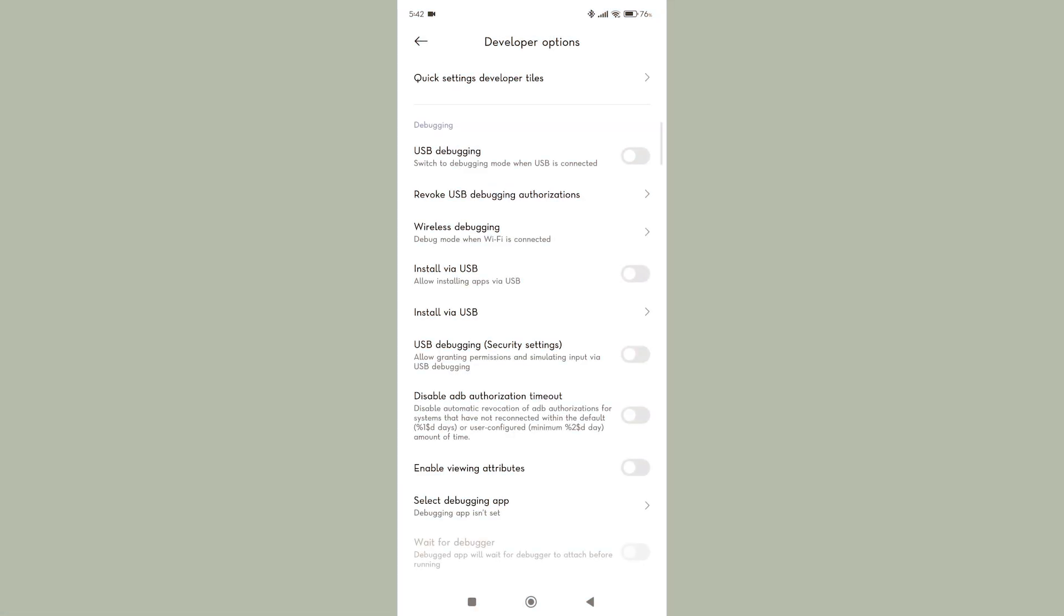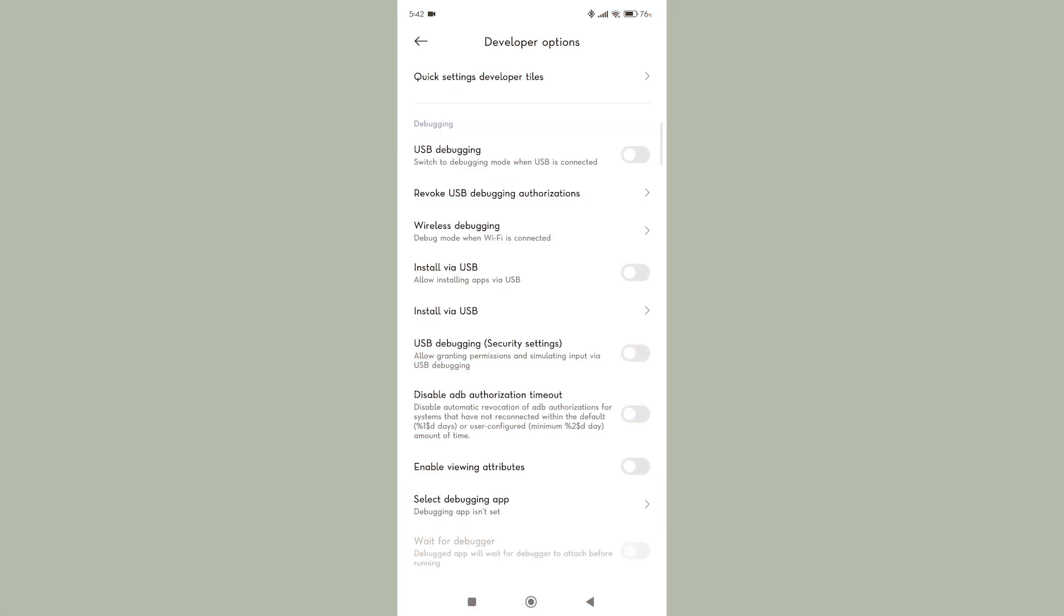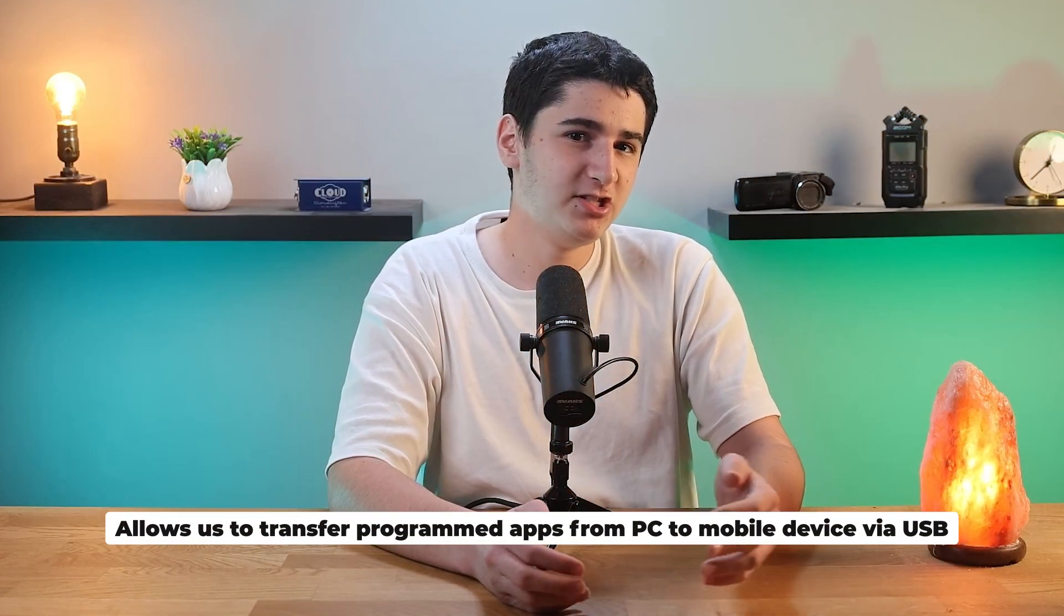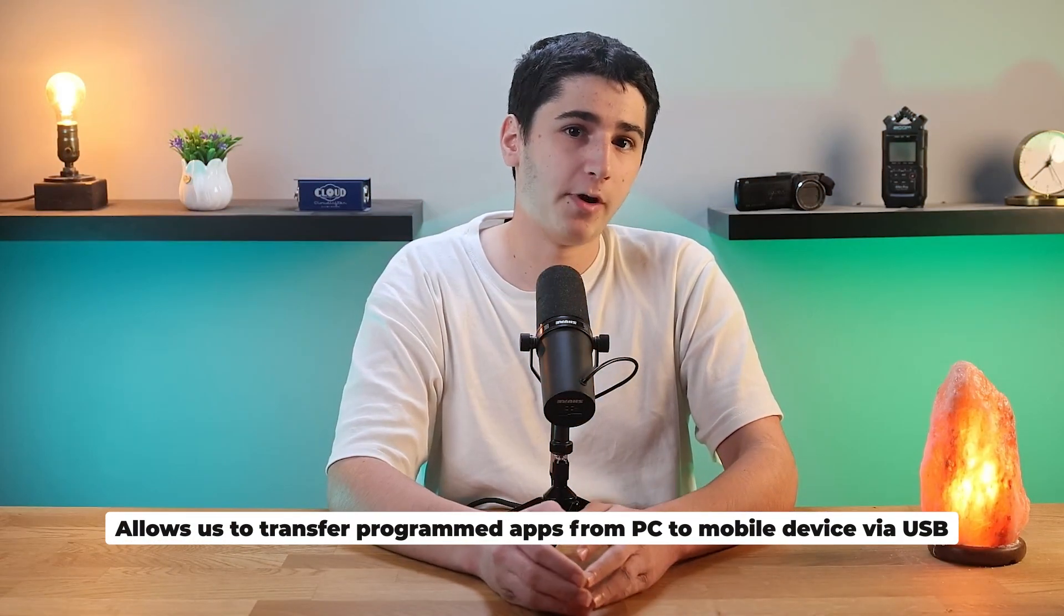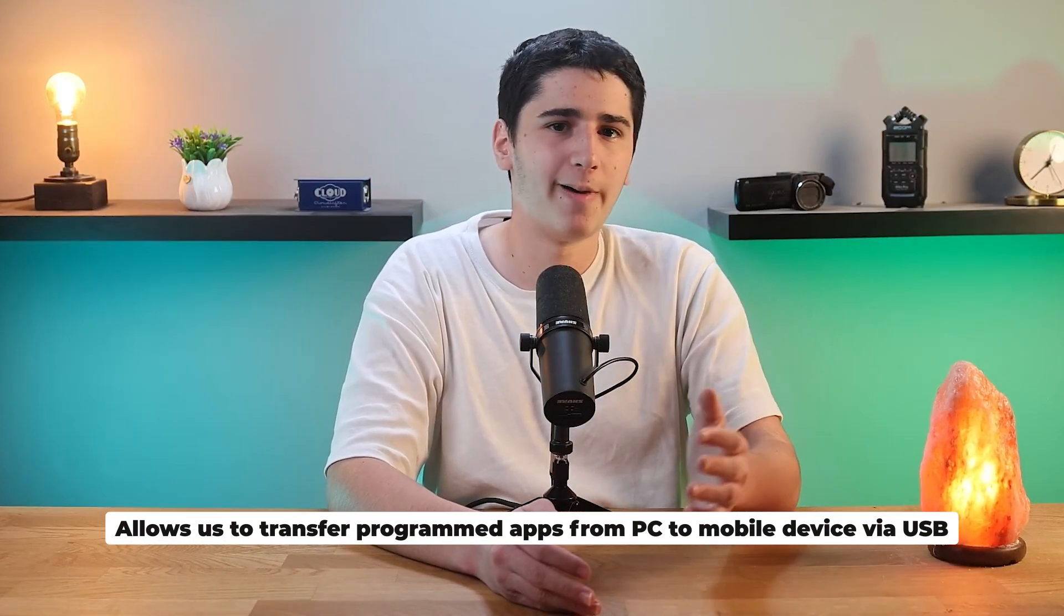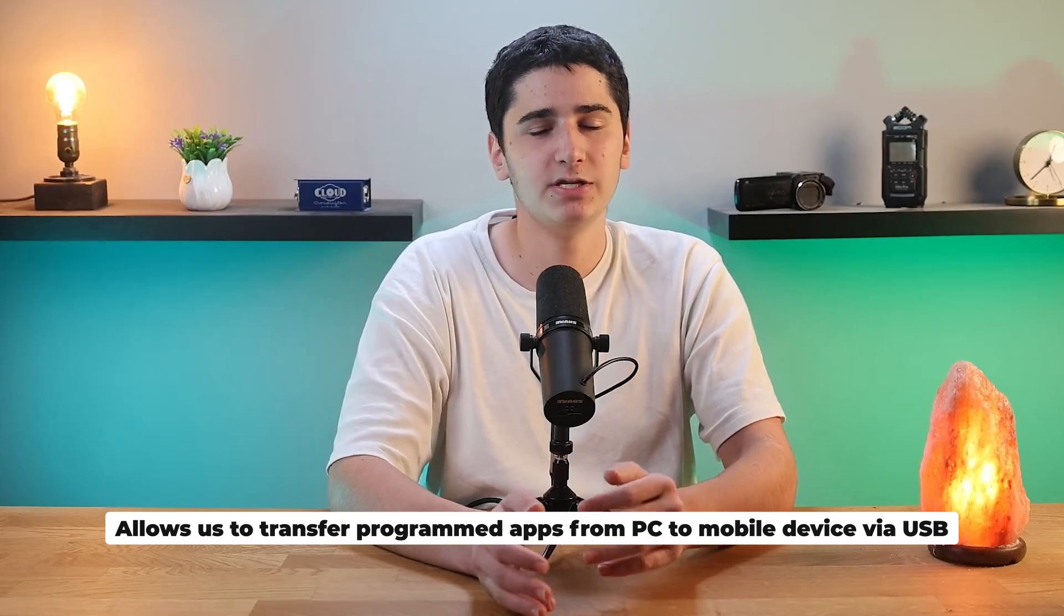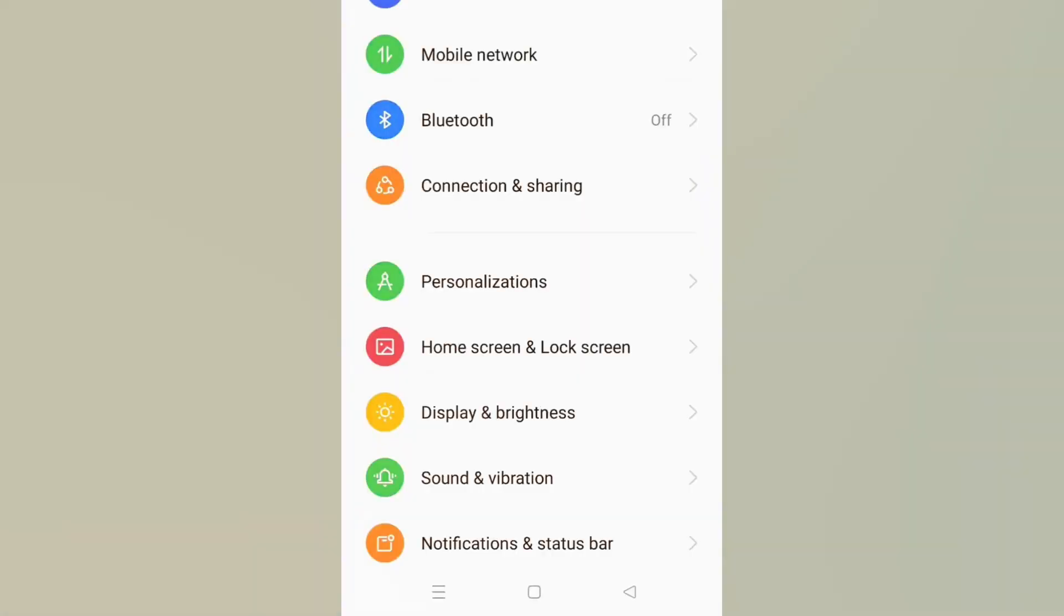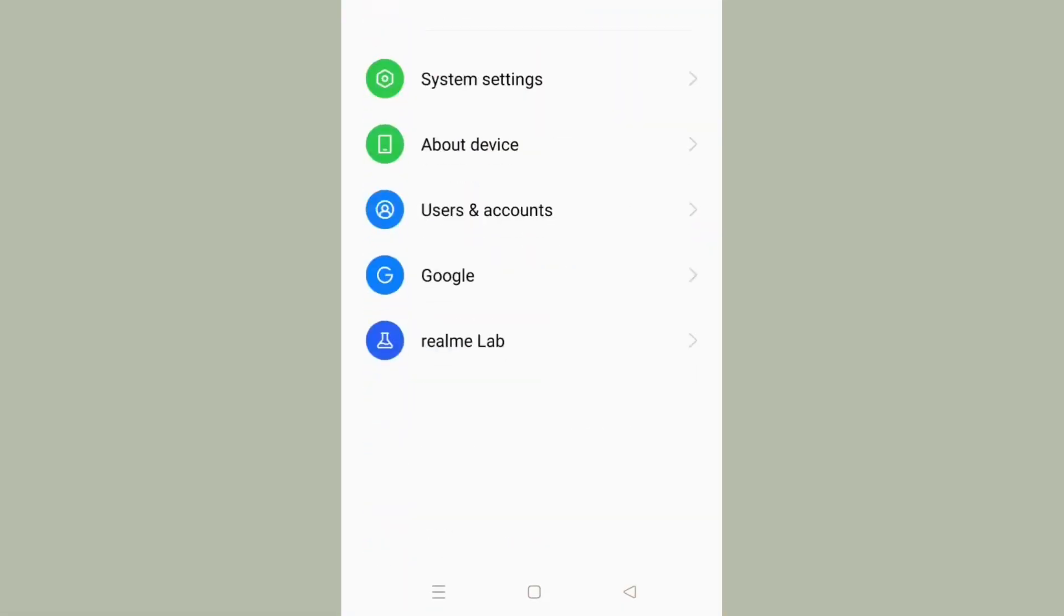Now the next thing we're going to do here is enable USB debugging on our device. This would basically allow us to transfer program apps from our PC to our mobile device via USB. Aside from that, this step also includes enabling developer mode which we're going to need in later steps. So we're basically hitting two birds with one stone.